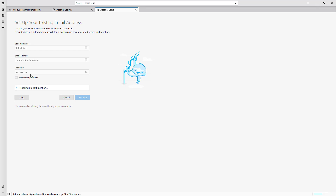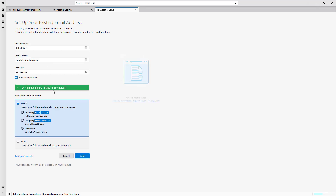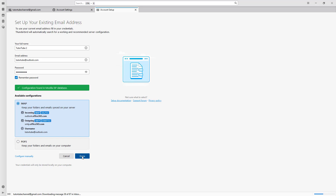Once I go ahead, it will detect the server information. It's looking up the configuration, as you can see, and then it gets the information for the Outlook server right here.